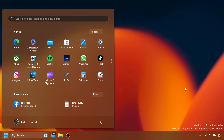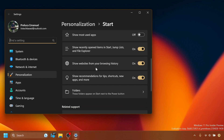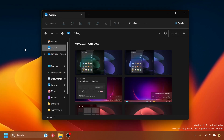Regarding the Start Menu, Microsoft is expanding the rollout of notification badging for Microsoft accounts. By clicking the Start Menu and then Start Settings, you have more options related to the Recommended section — such as showing websites from your browsing history or showing recommendations for tips, shortcuts, new apps, and more. Microsoft is working on improving this.